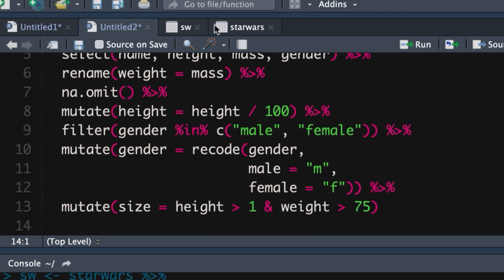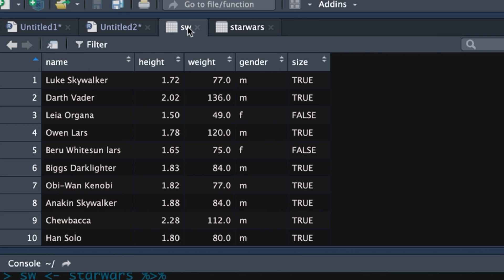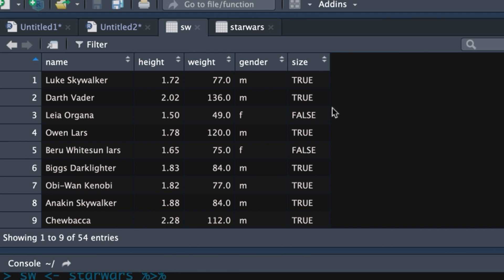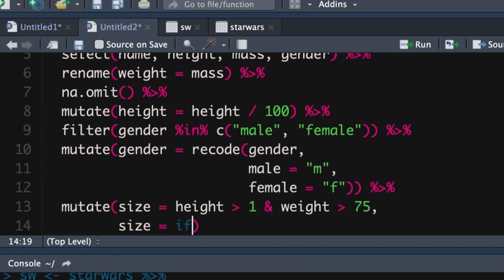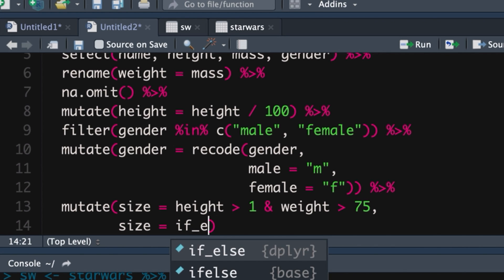Now, if we look at the data frame, it's using trues and falses to say whether or not those criteria were met. This is what we call a logical vector. So to change the trues and falses into bigs and smalls, let's put a comma here. We're going to continue with the same mutate. So we've got size is equal to it. Now, this is a nice little trick. It's called if else.